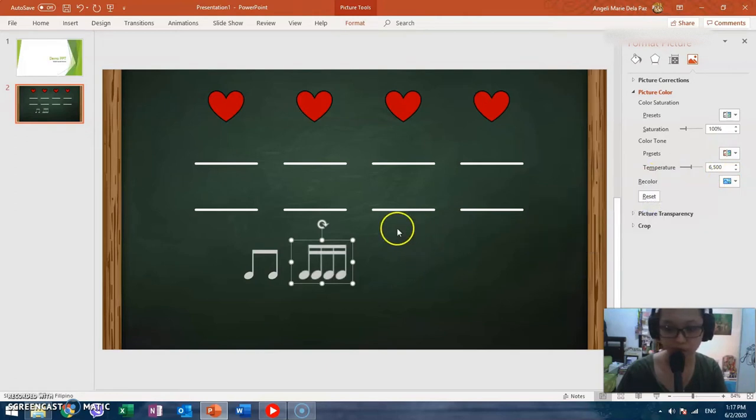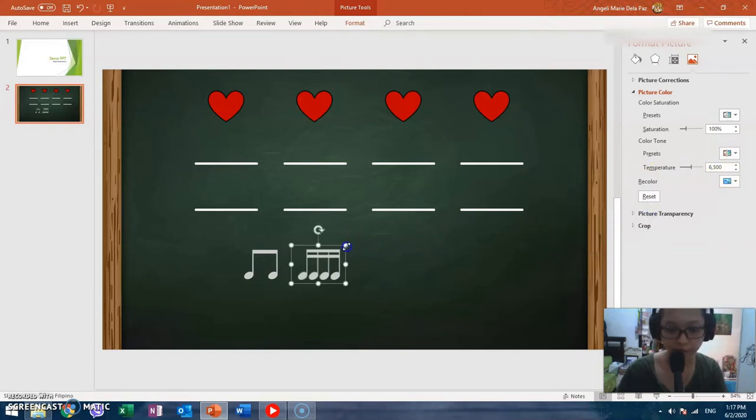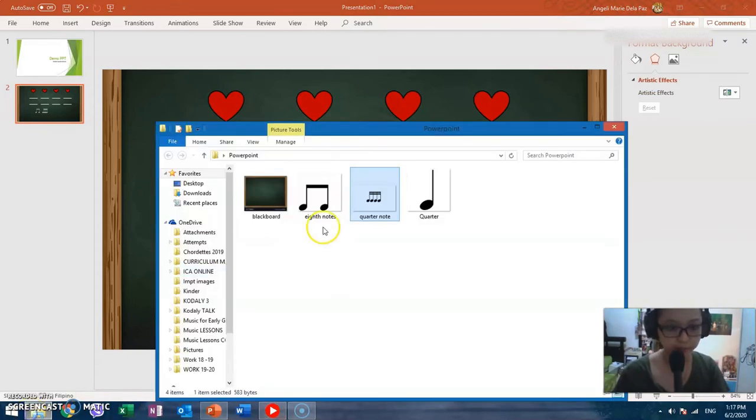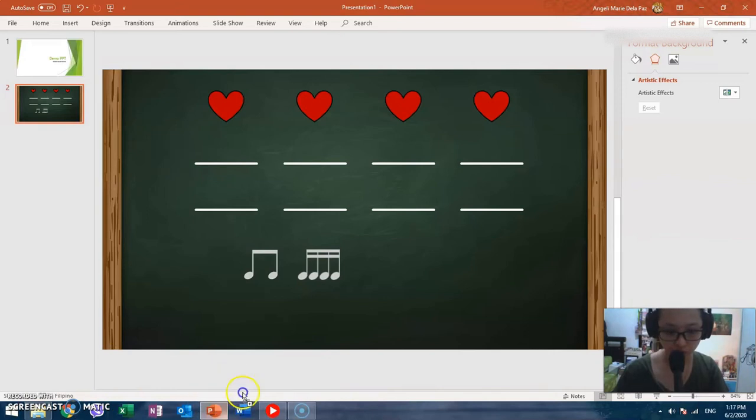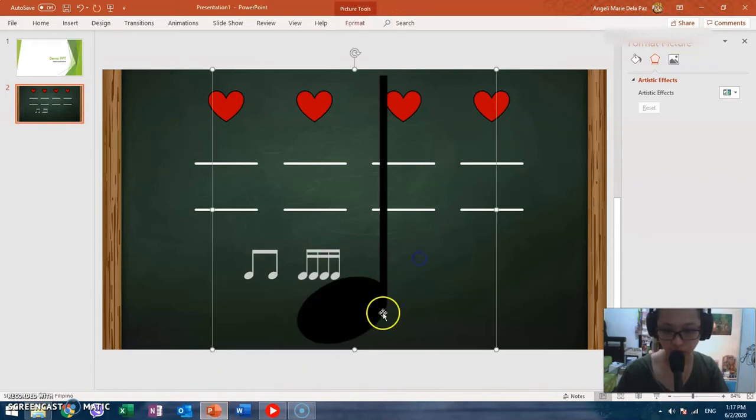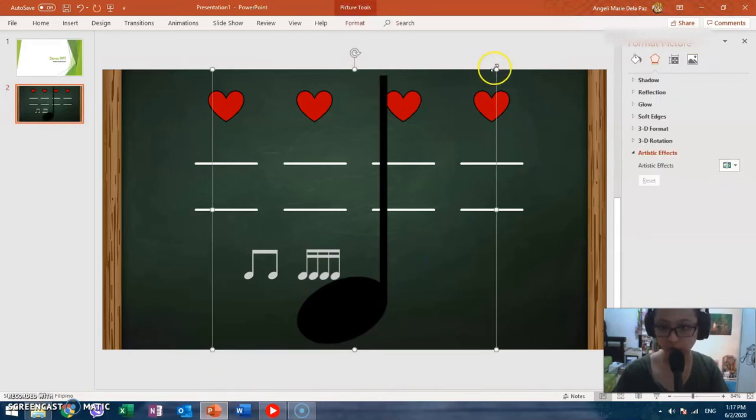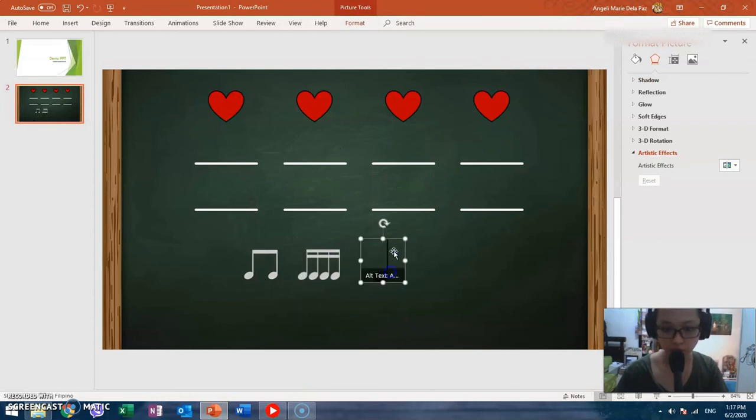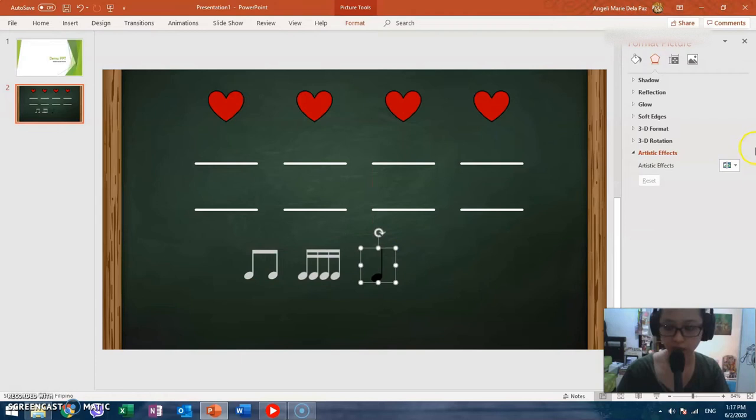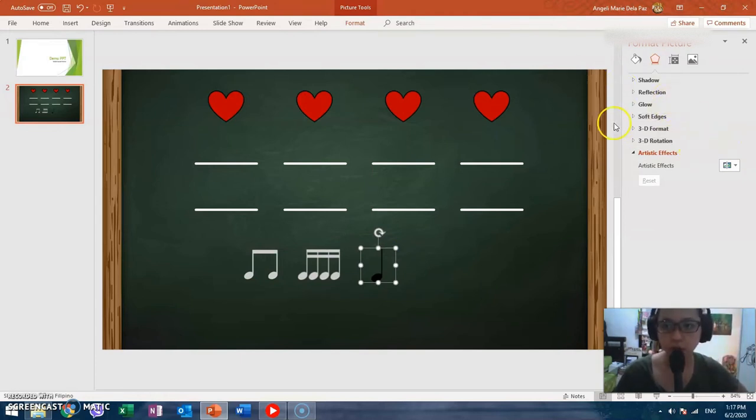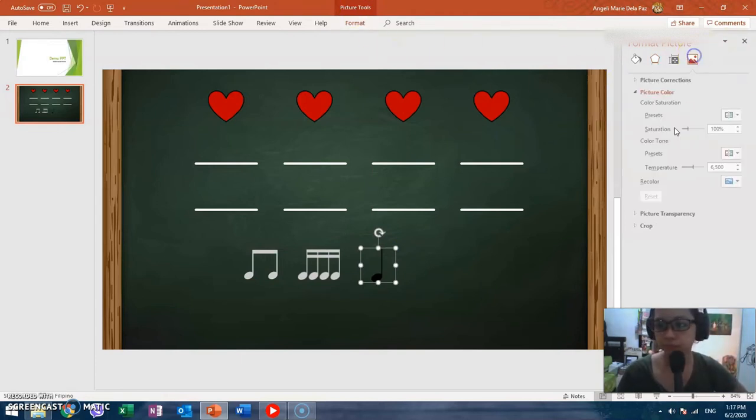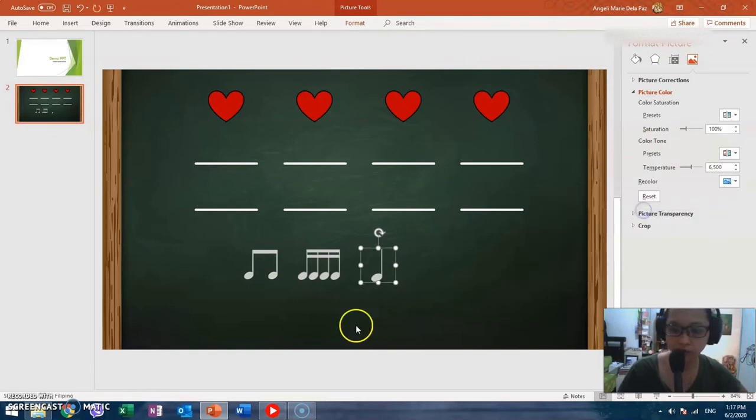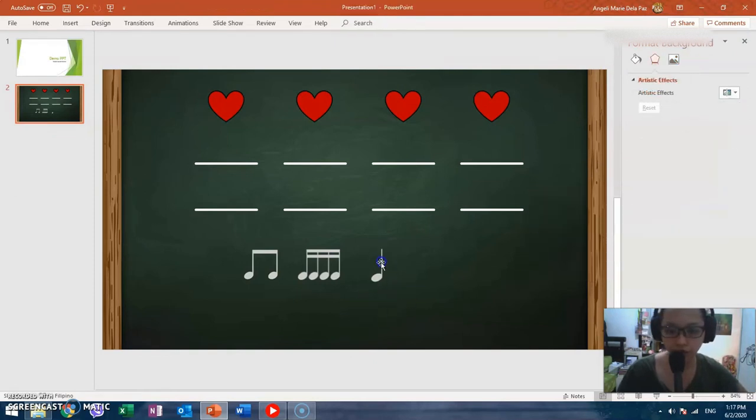Anyway, it's a different picture anyway. Now let's add the last rhythm which is the quarter note. Place it here. This is okay, I don't think I need to crop it. Let's just match its height to the other rhythms. Again, recolor it into white. There.